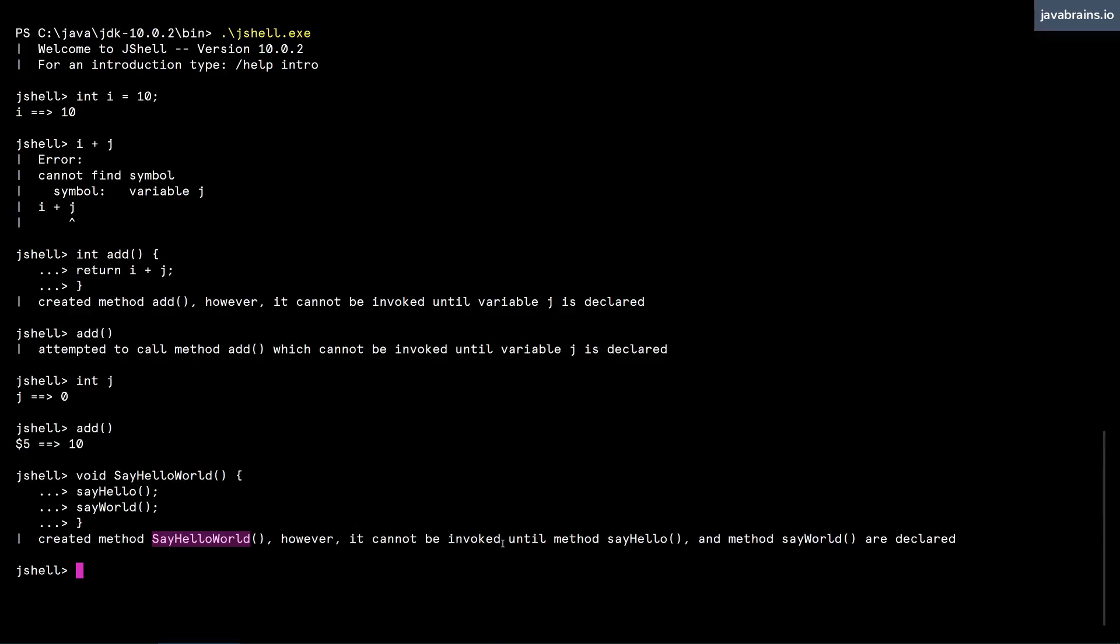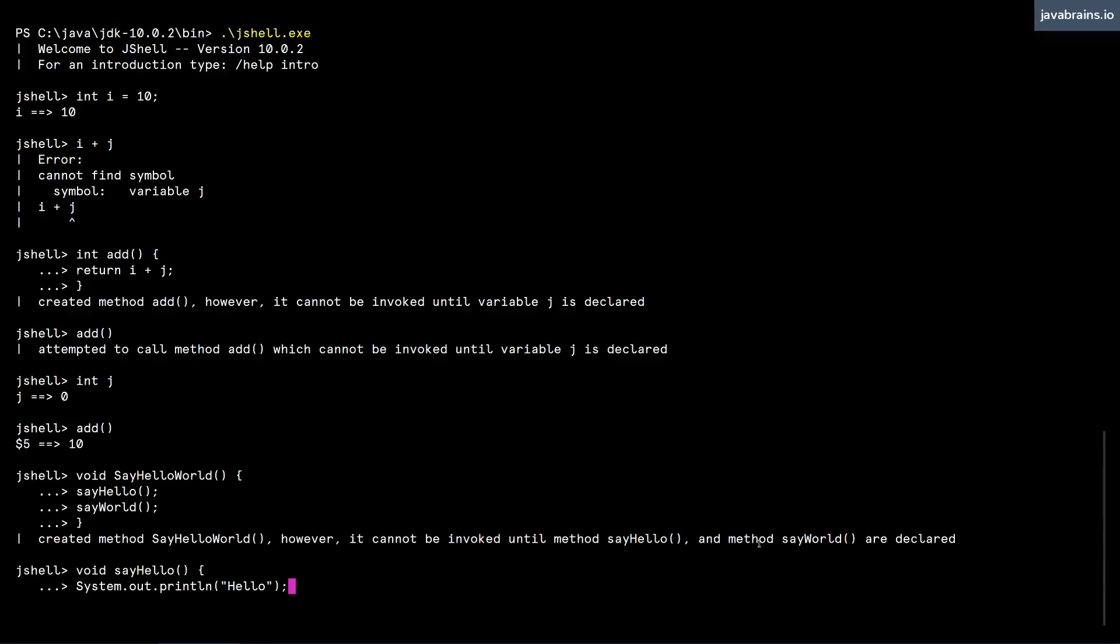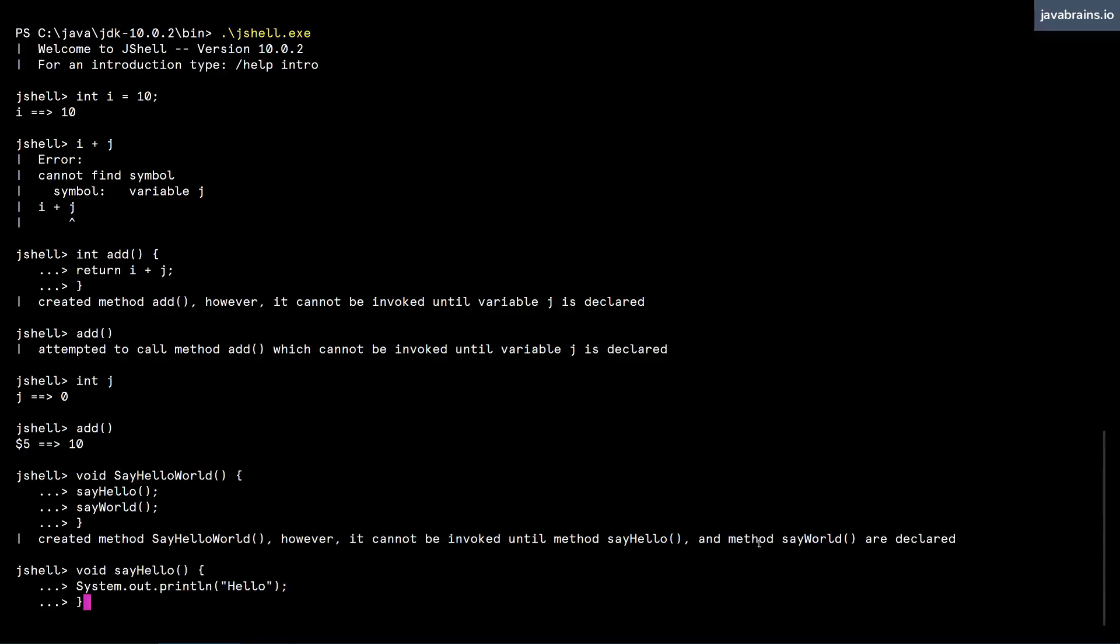So I'm going to go ahead and declare them. Void sayHello is going to do System.out. Now sayHello was created.